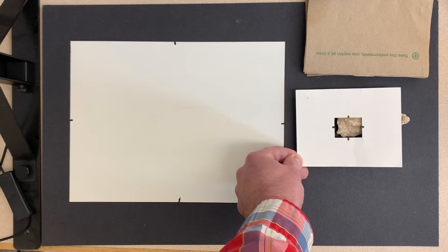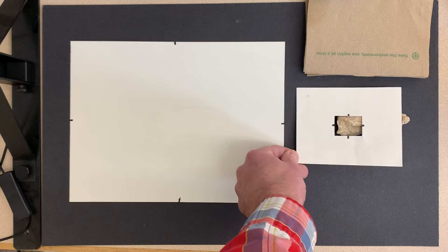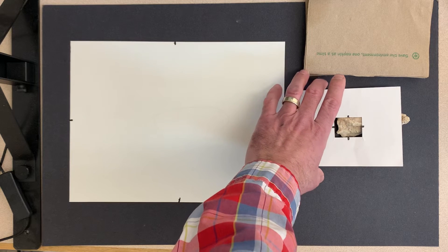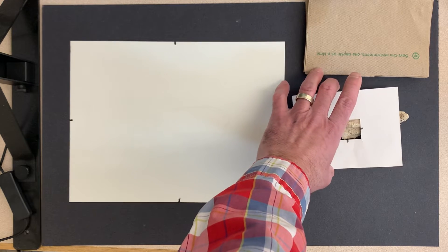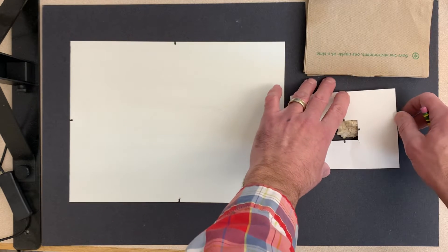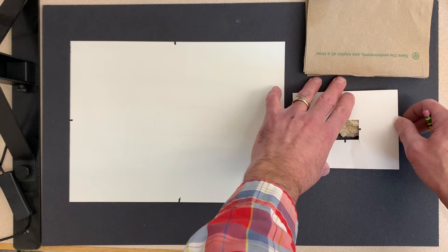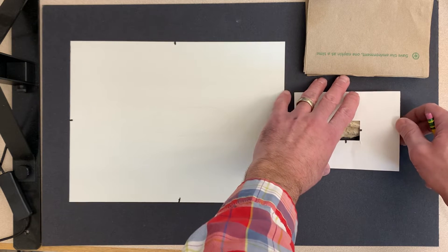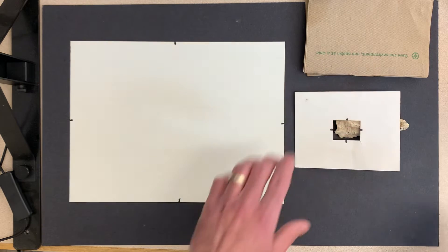So I'm going to put this right here, and I'm going to look through the viewfinder, and I'm going to draw whatever the viewfinder tells me to draw.